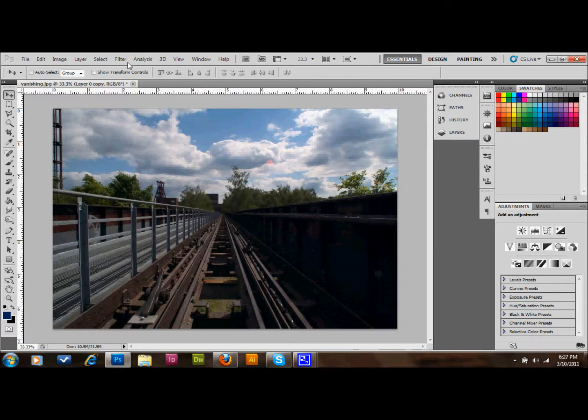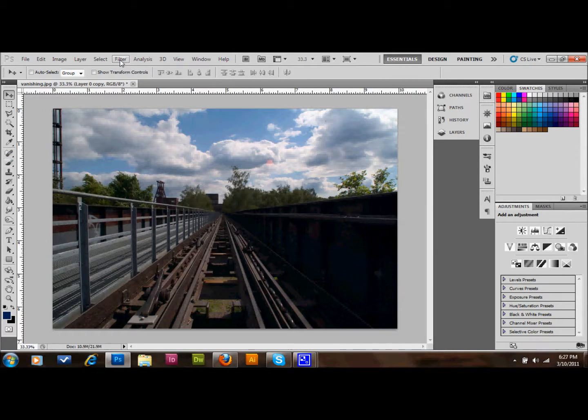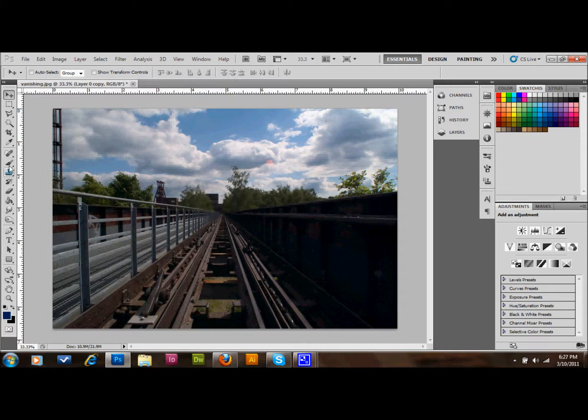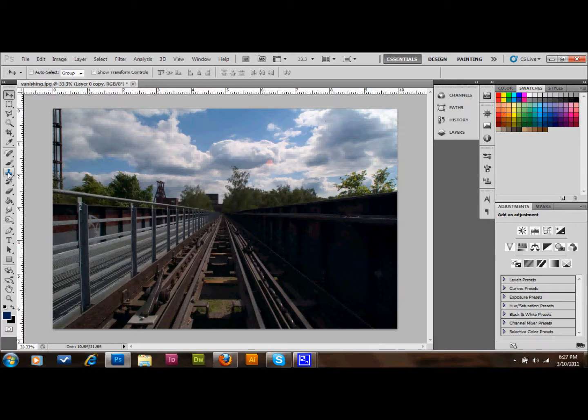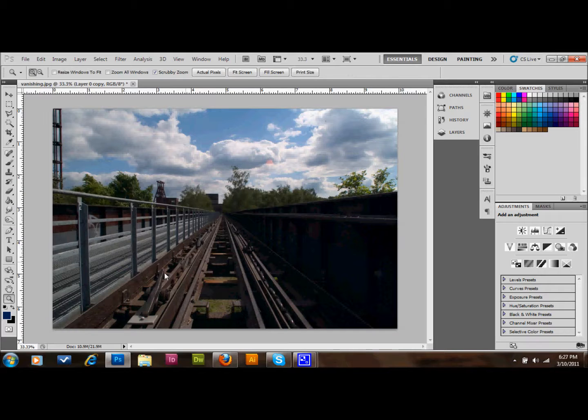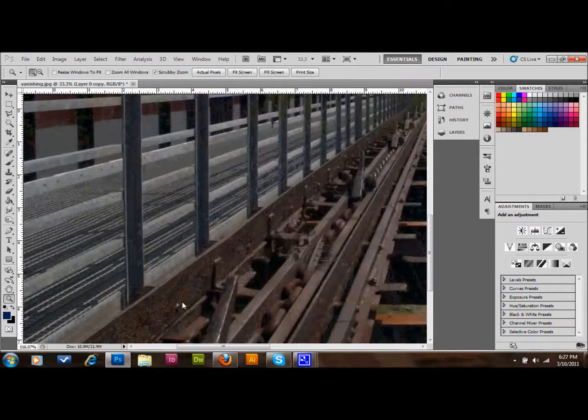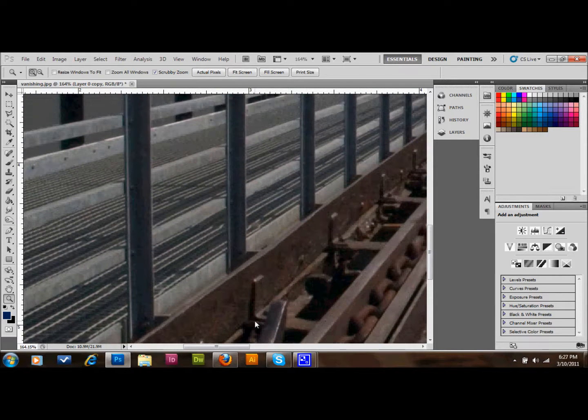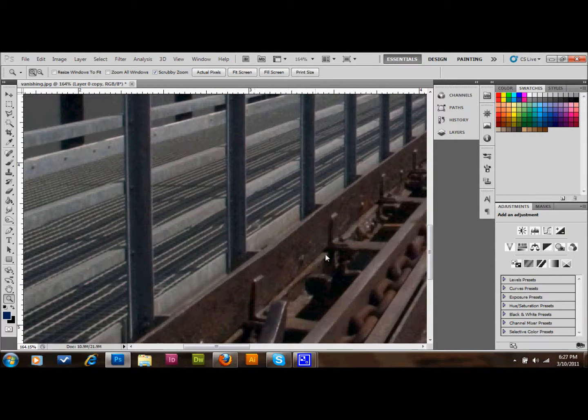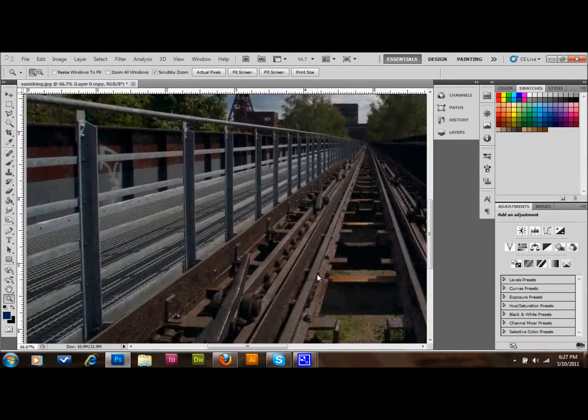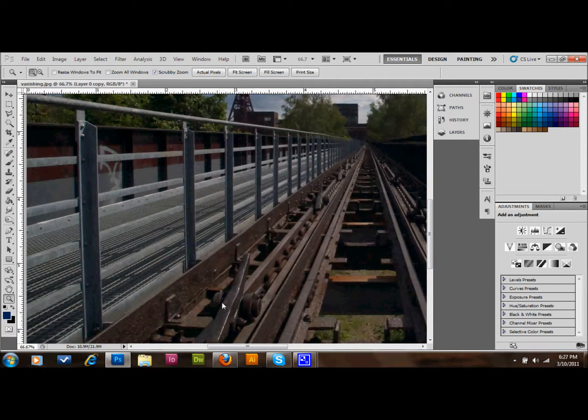What we're going to do is go to Filter. Actually, first let me show you why this is a good tool. I'll show you just real quick. I'll grab the Clone Stamp and I'm going to zoom in a little bit. Let's say we want to get rid of something in our image, like this bar here.